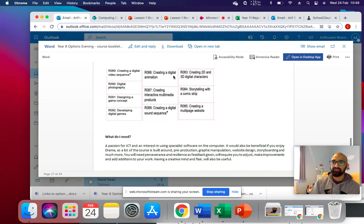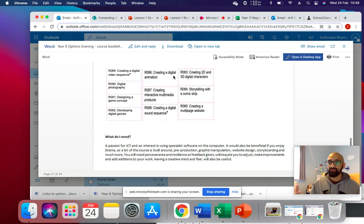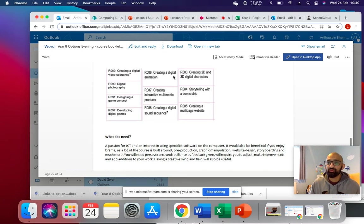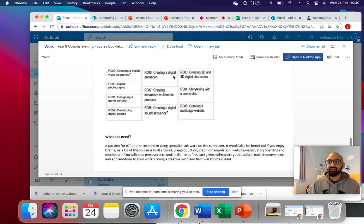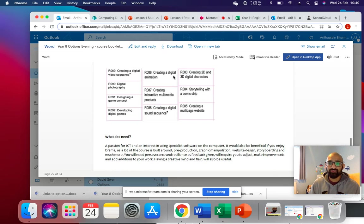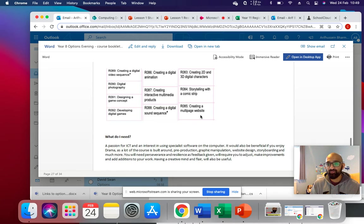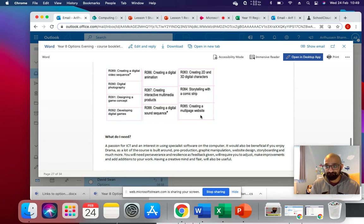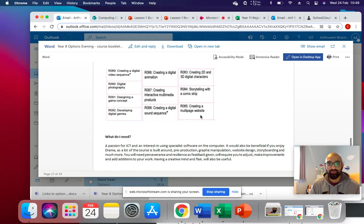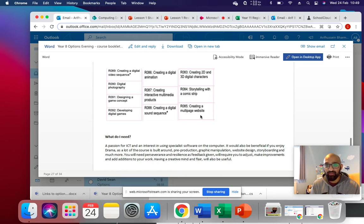But we will make that decision when we know the class, and as a class, we will make that decision. We want to teach you what you want to learn. So if most of the class, for example, want to do creating web pages, we will do that. And if then you want to do digital photography, we will do digital photography.